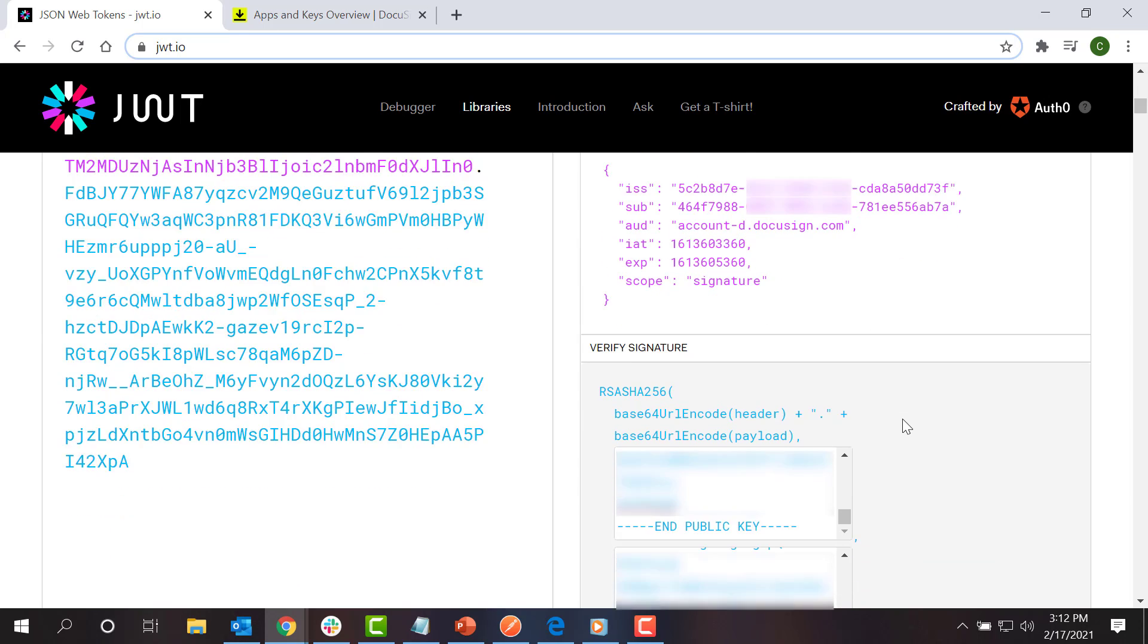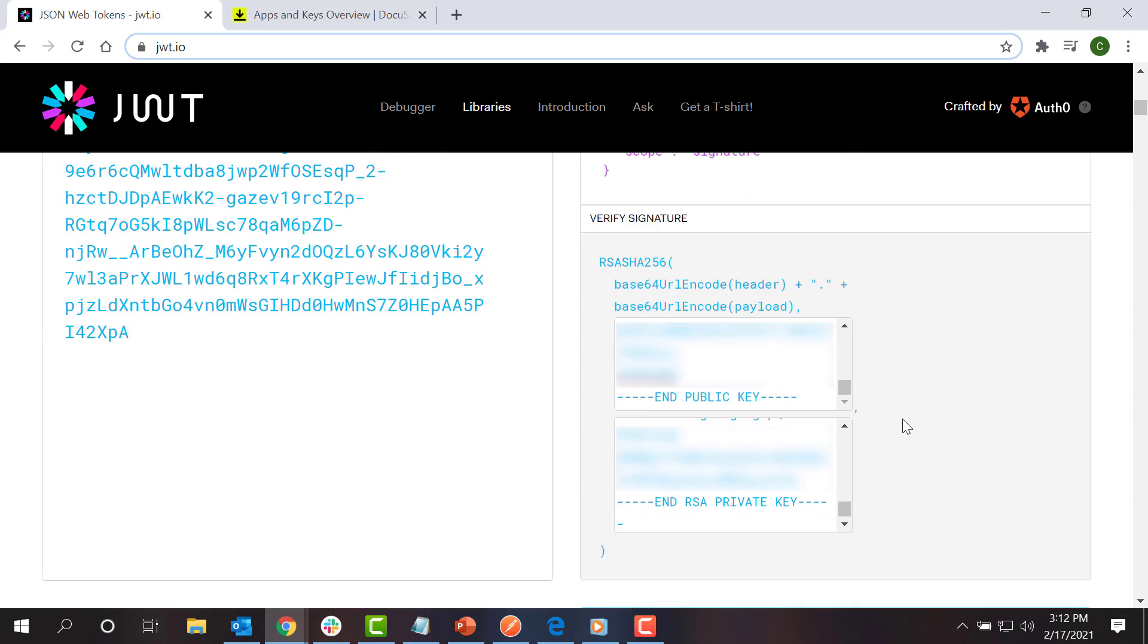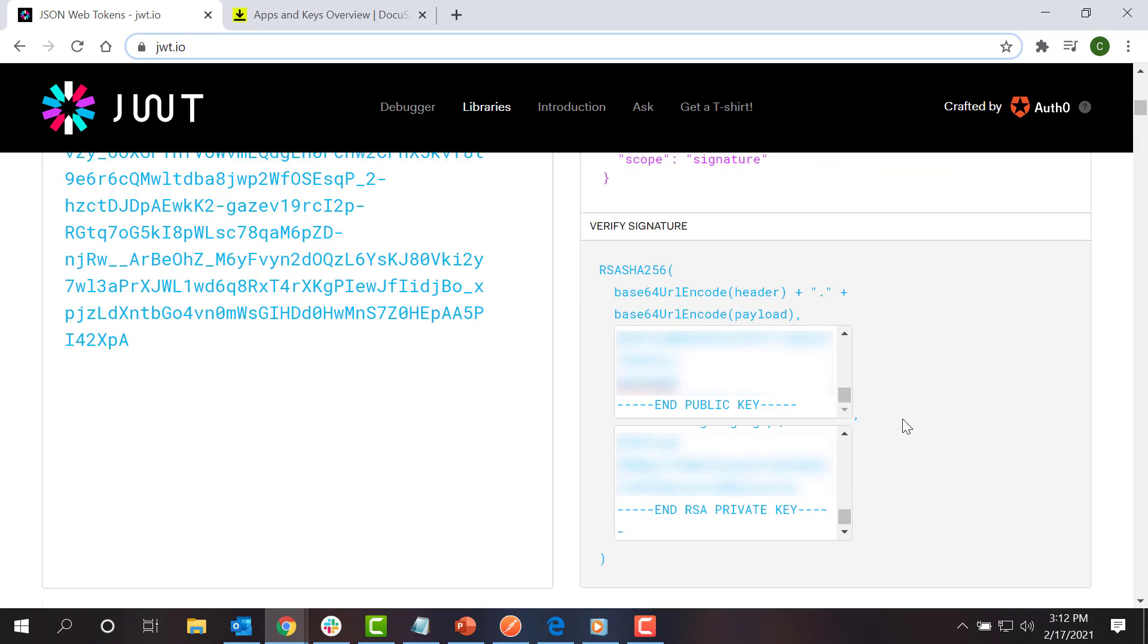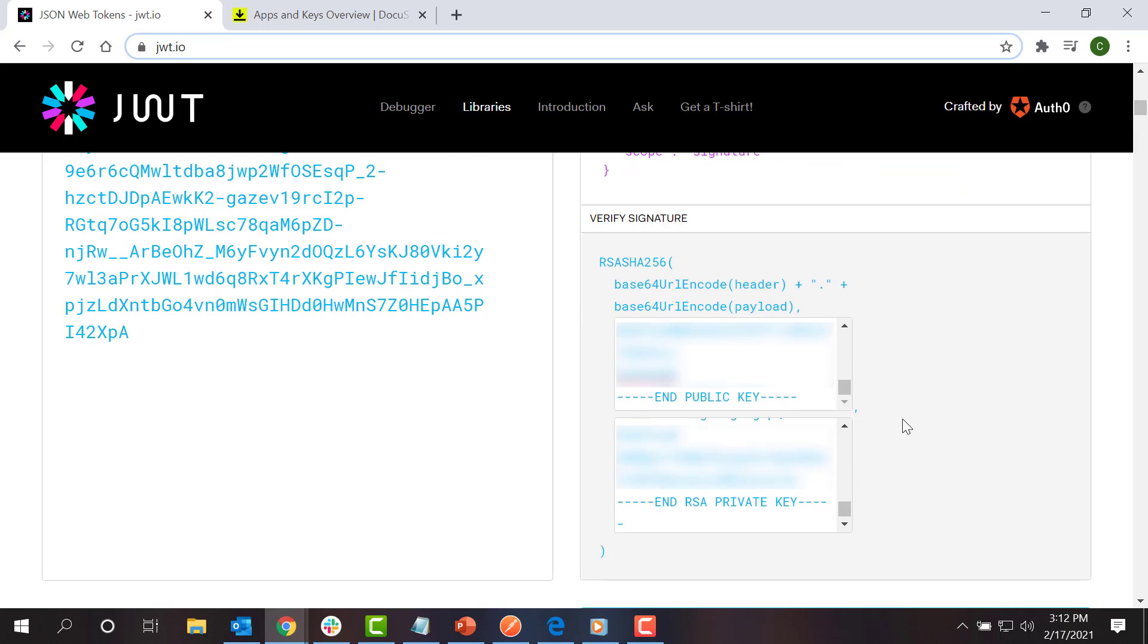The final part of the JSON Web Token is the signature. This is a digital signature that enables DocuSign to verify that the token was created by my application and that it hasn't been modified since it was created. For this step, I copy and paste my public and private keys from the RSA key pair that I saved earlier into the header and payload fields so that they can be Base64 encoded and encrypted. Make sure to include the begin and end lines for both the public and private keys.